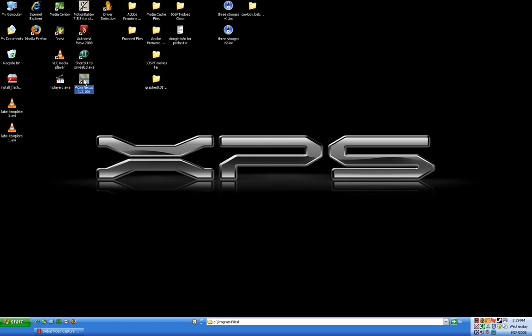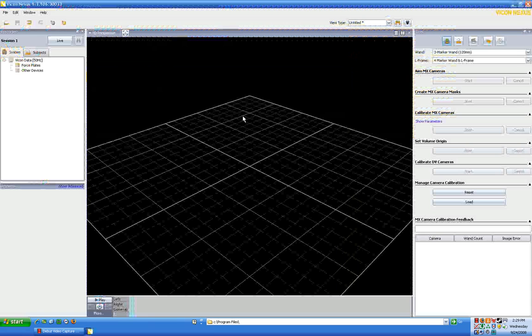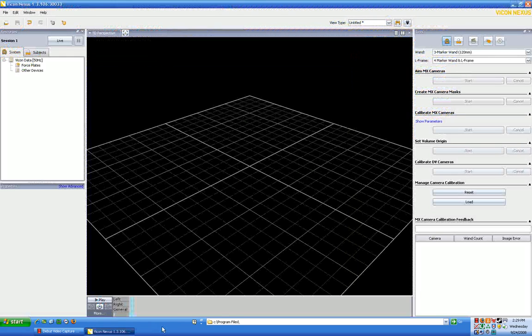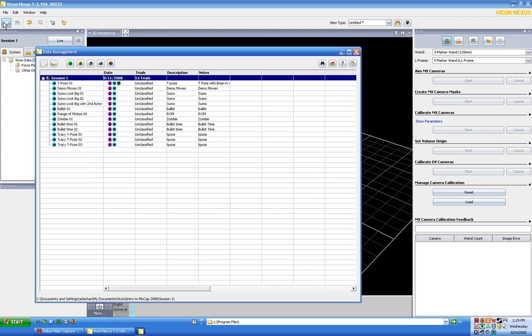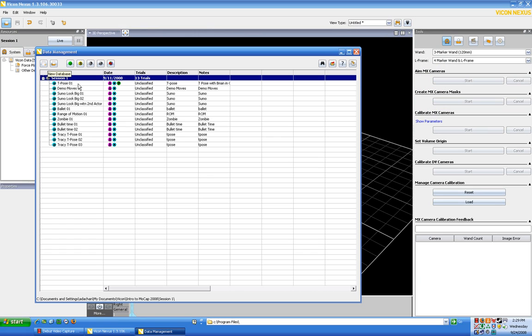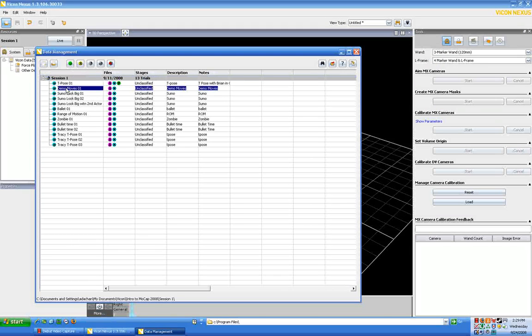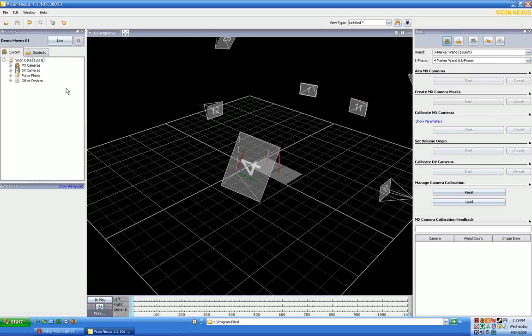Okay, so let's open up Vicon Nexus. And when that opens up, again, you should be presented with both the data capture and manipulation window. And if you don't get the data management window, this button here, the show hide data management window will indeed show the data management window. So what we want to do is we again want to look at the demo moves. You'll see that the little green P marks that we process the T-Pose. We want to open up demo moves. So we can double click on demo moves to open that up.